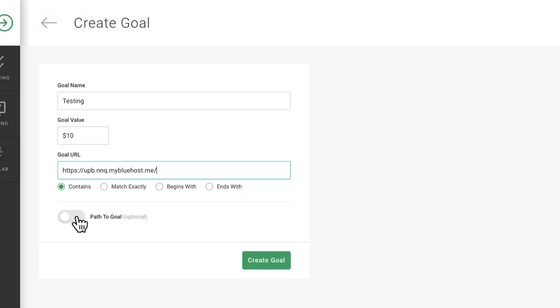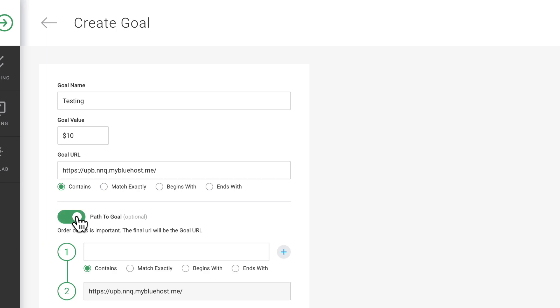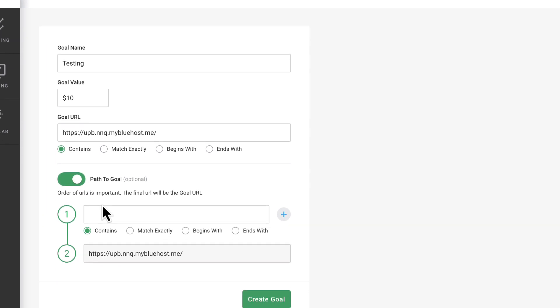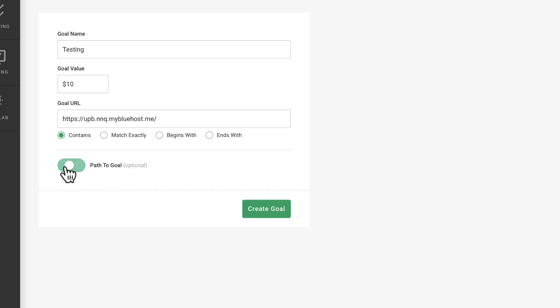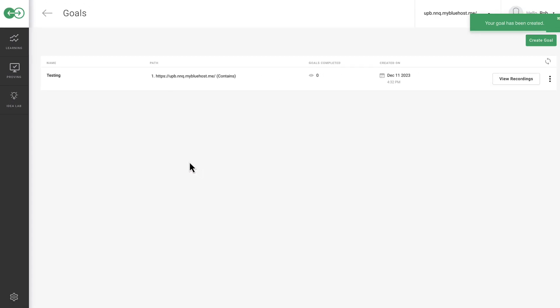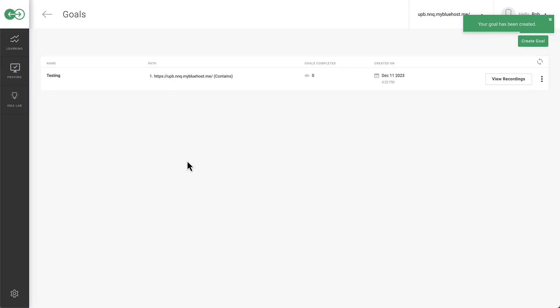Optionally, set a path to the goal considering the order of URLs, as the final URL becomes the goal URL. Click on Create Goal. Your goal is now created and can be utilized in various features such as a split test.